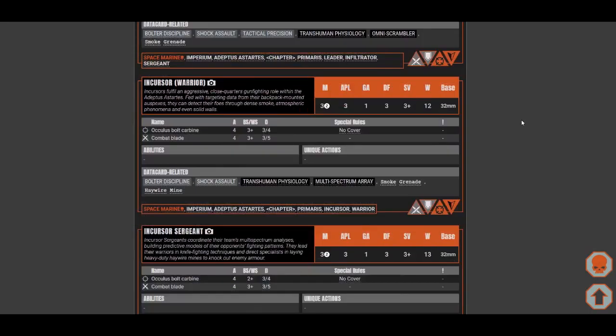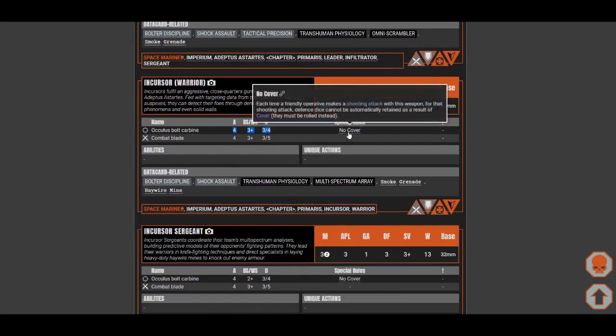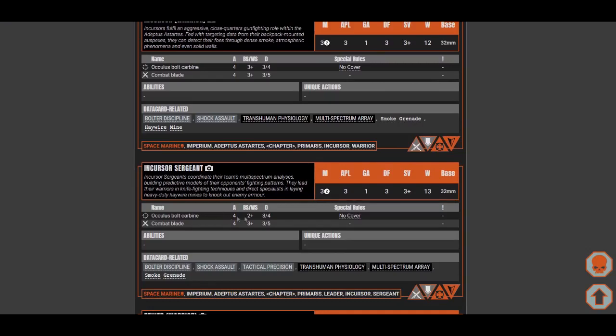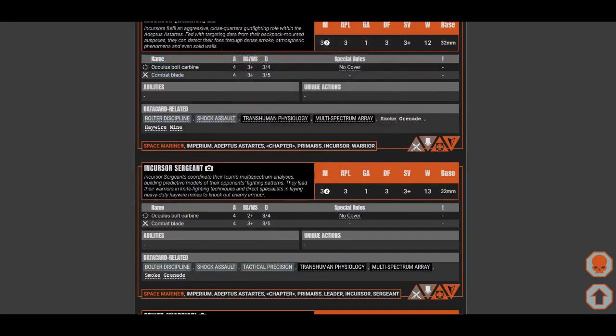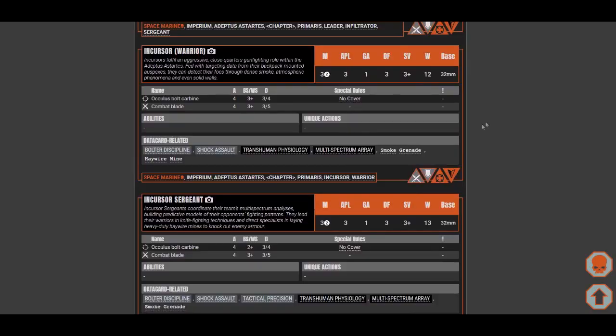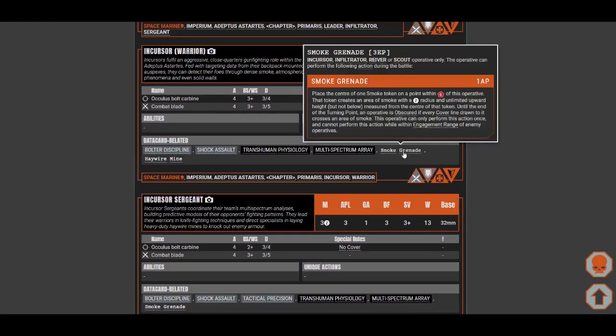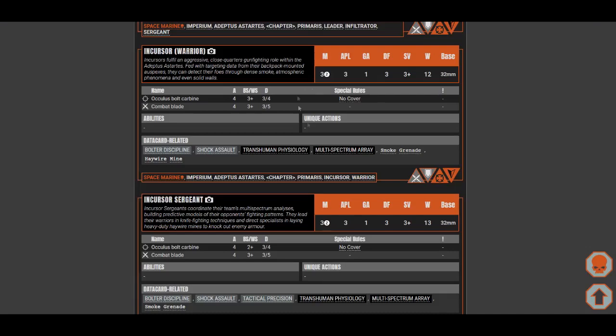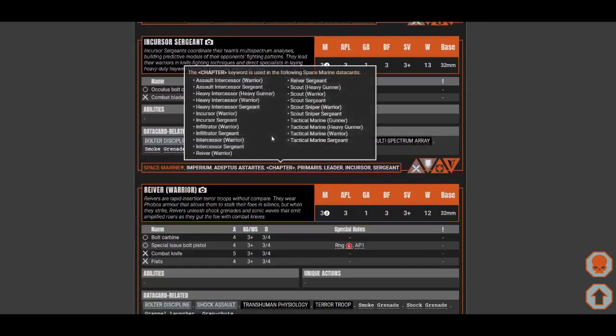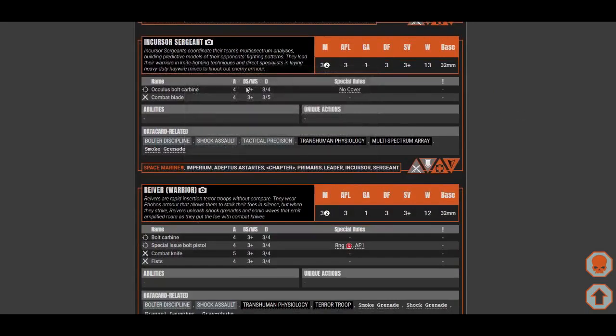This is Incursor. The stat lines are the same. They have different weapon, same damage, but no cover. No cover means they just don't gain the auto success they get from being in cover. The sergeant is pretty much the same. Their melee is a bit better with 5 damage on crits, but still, you'll usually be better off shooting rather than fighting. Incursors have smoke grenade, they have a bit more battlefield control with haywire mine, which is pretty fine.